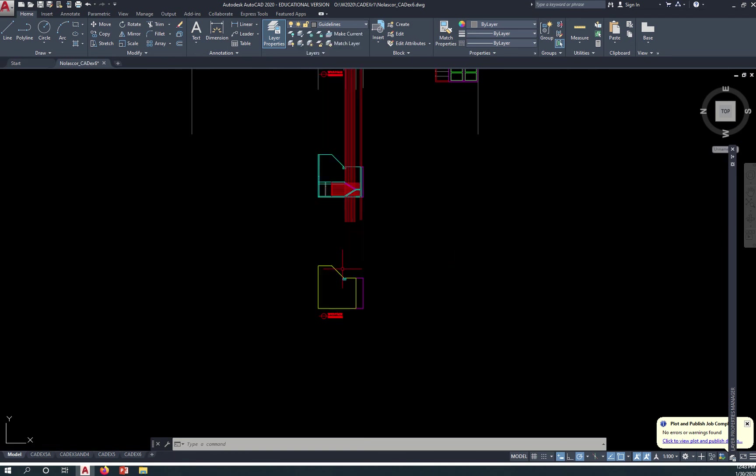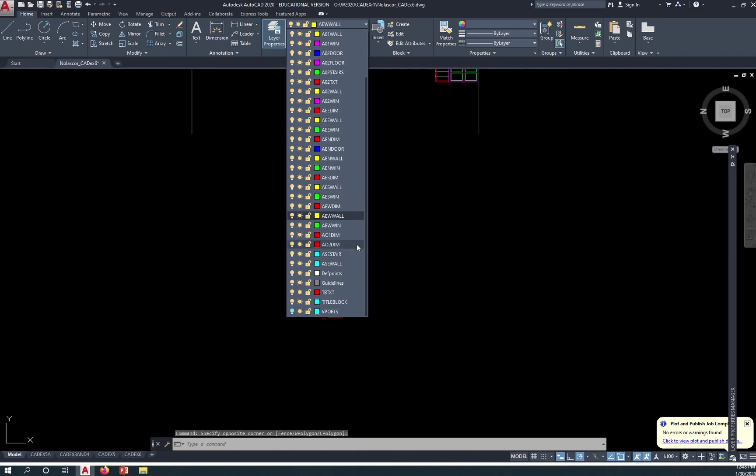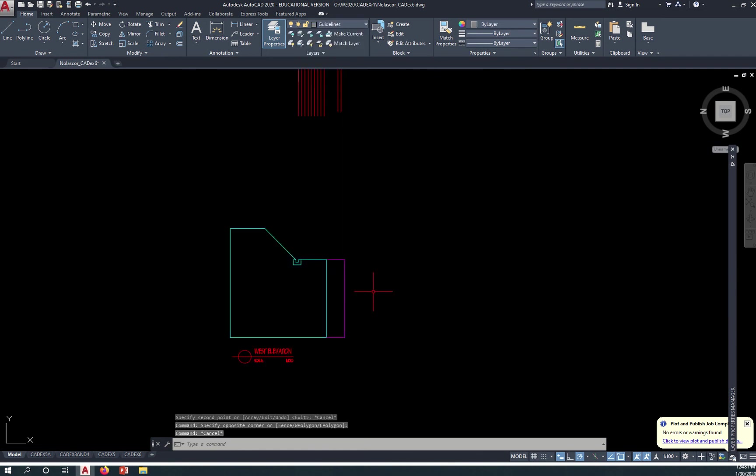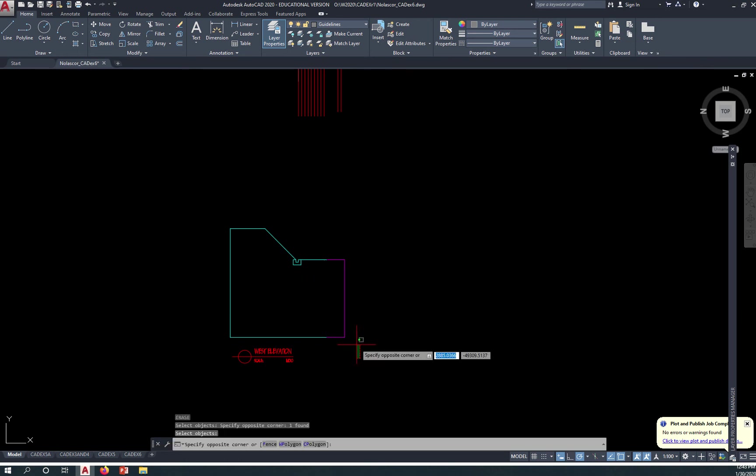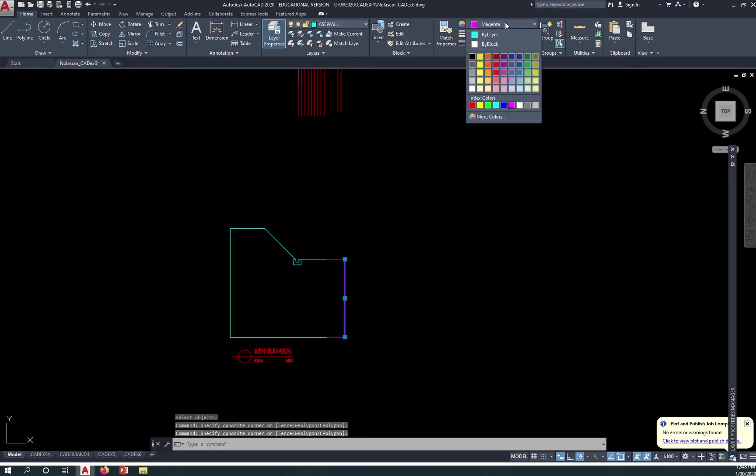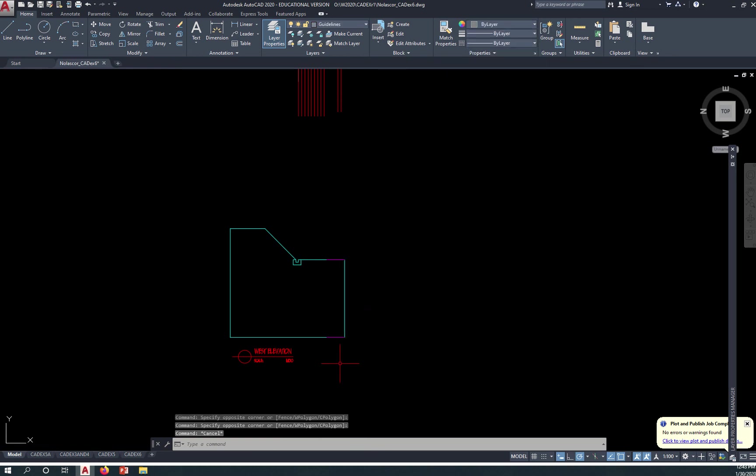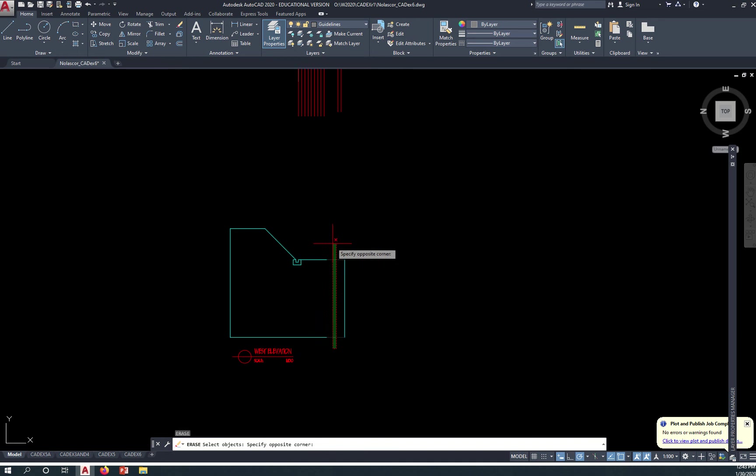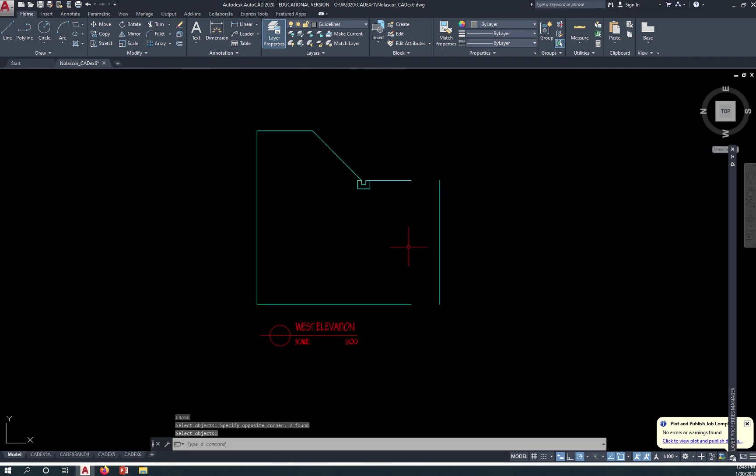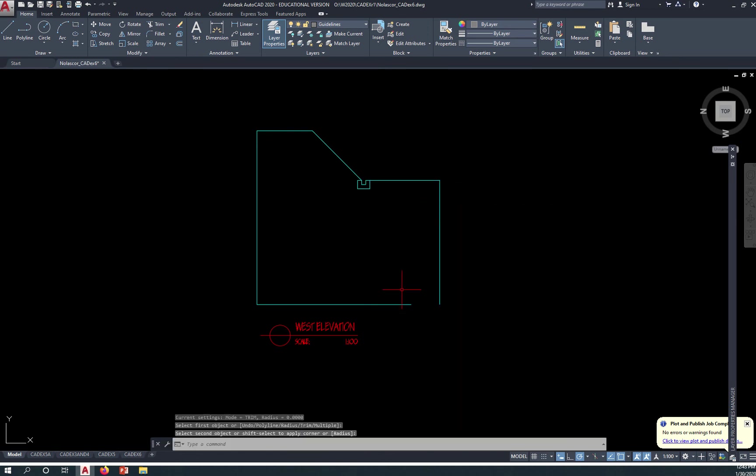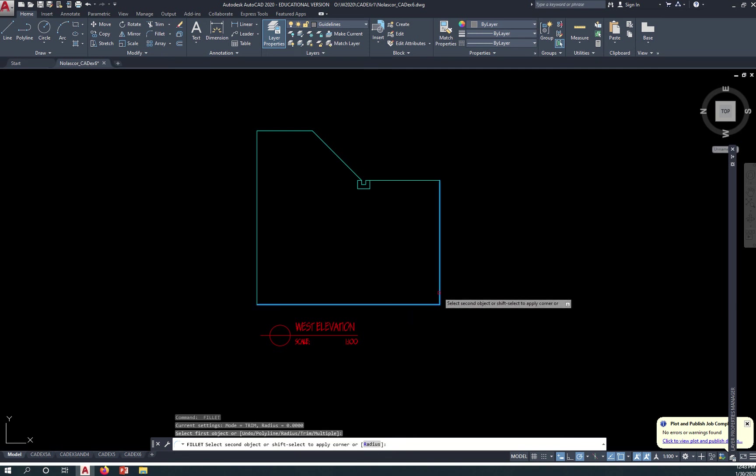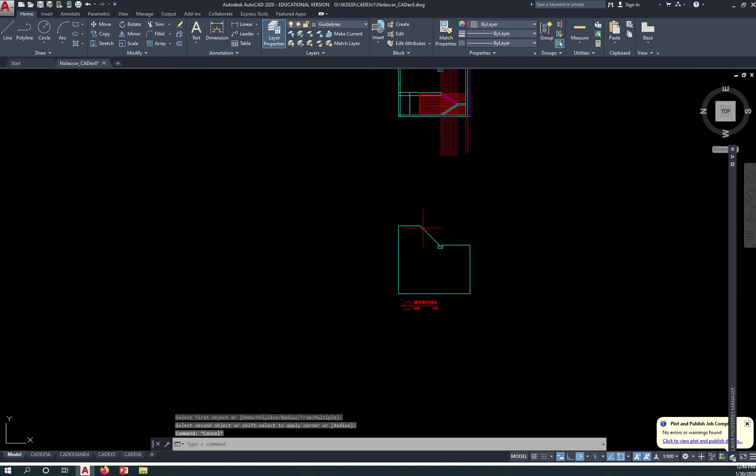So we're going to change this to the A-S-E wall layer. I don't need this and I'll just change this to cyan and I'm going to erase this. Start the fillet command F, fillet to connect the two. That would be our profile for our section.